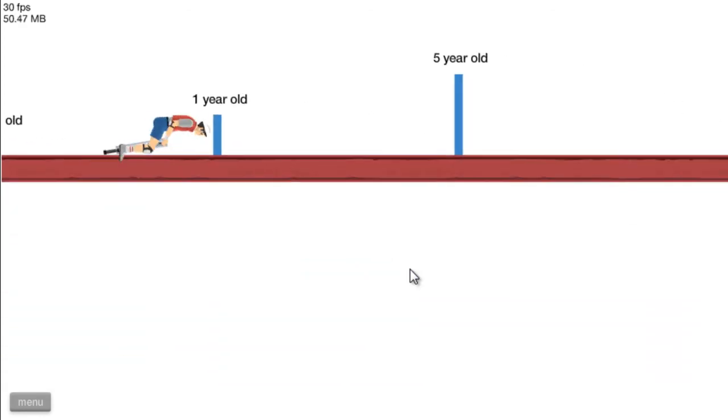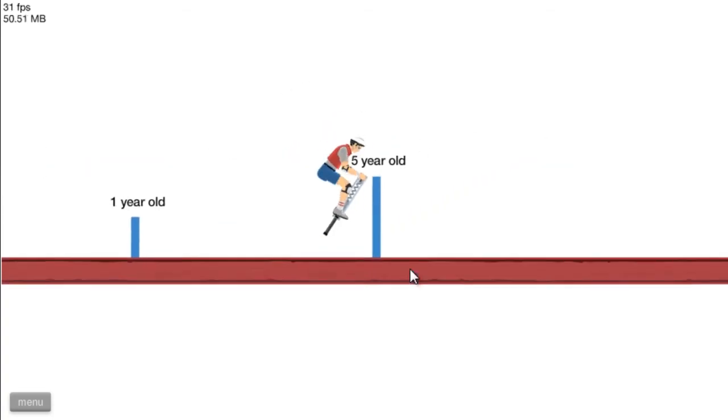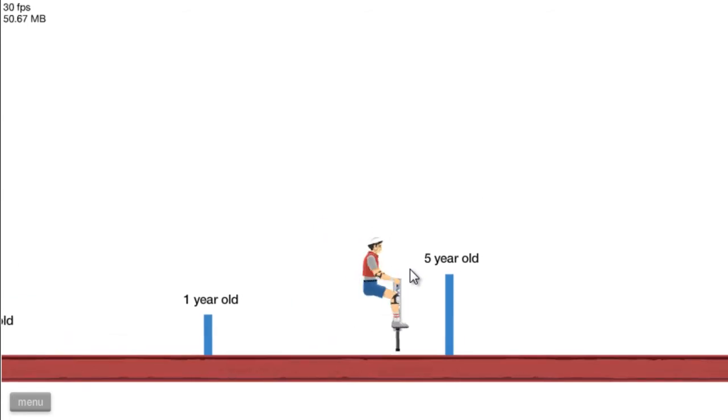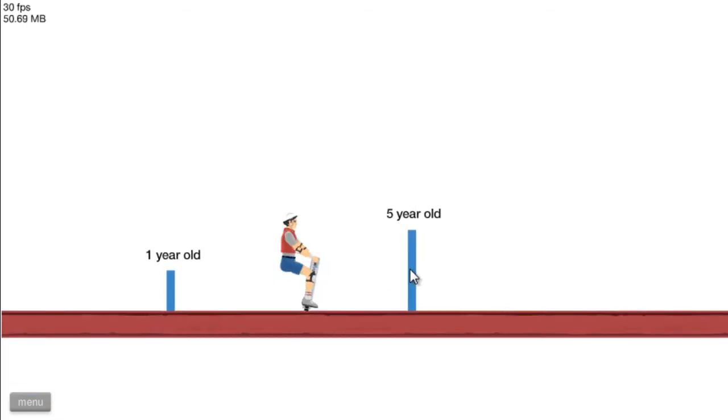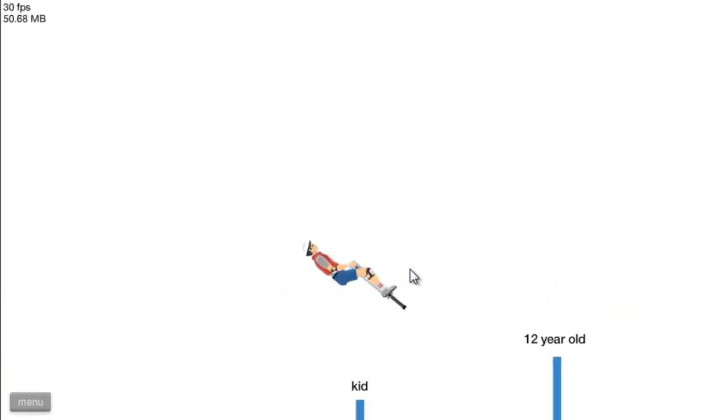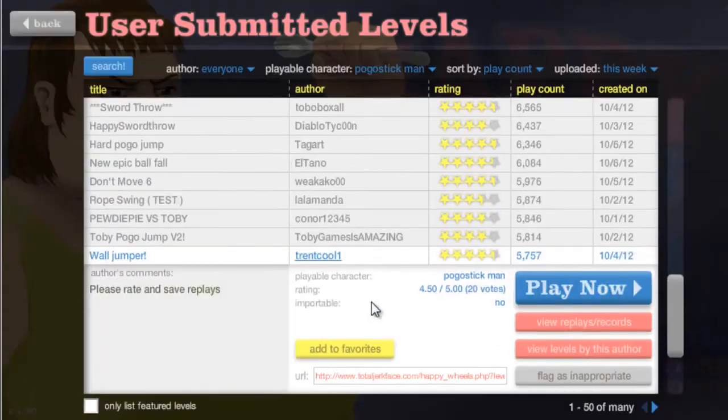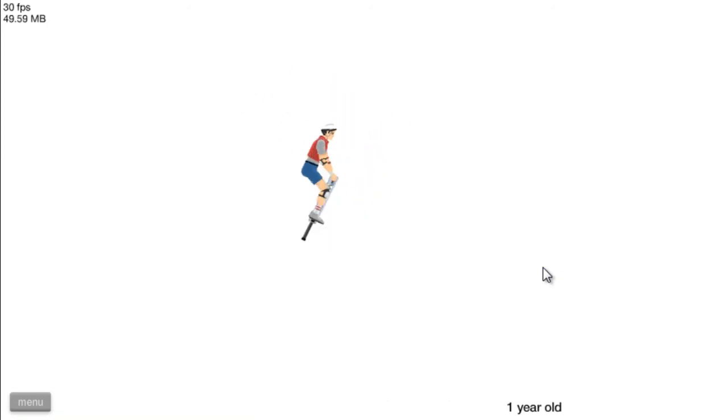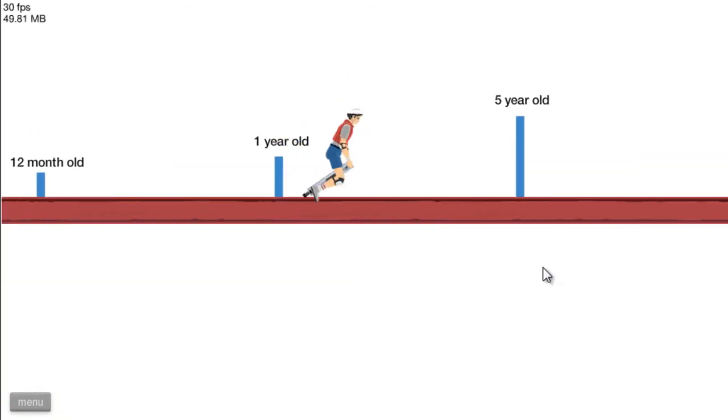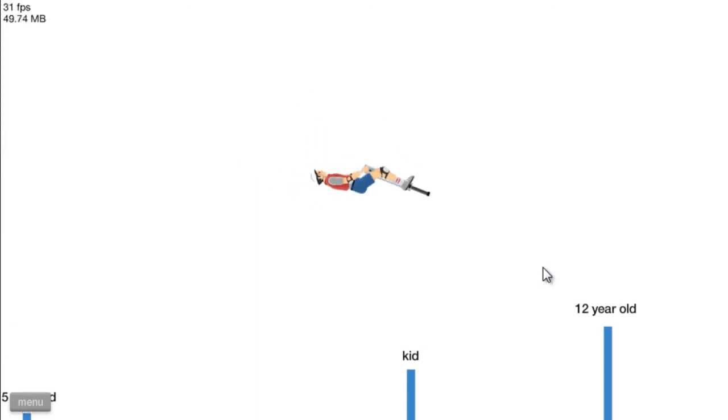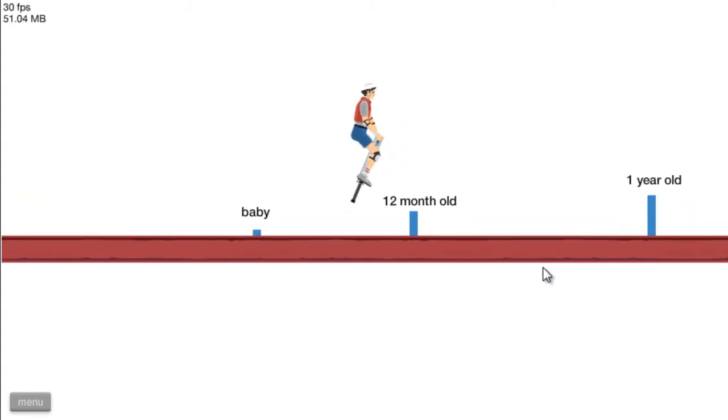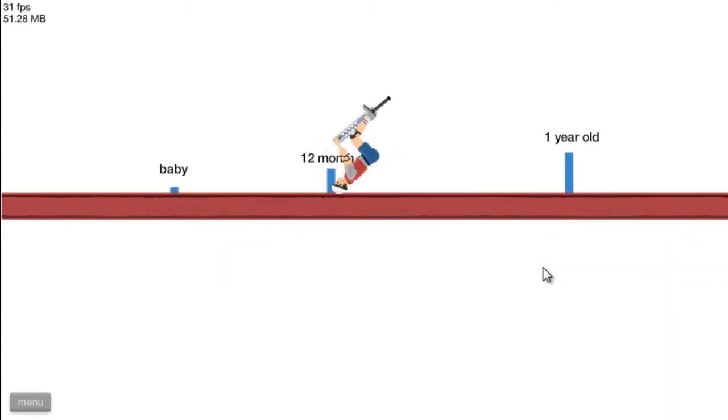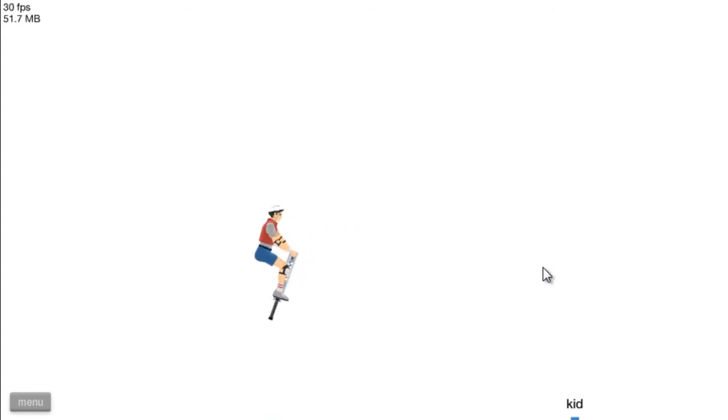Baby. 12 month. One year old's gonna be a tough one. I don't think I can make it over to one year old. Oh, I made it. Break my back. Let's make it over to this one. I don't know how to make it over. I'm just kidding. Break my back. Kid. 12 year old. Holy fuck. I got this. It's too easy. Every fucking time. The five year old one's too tricky.